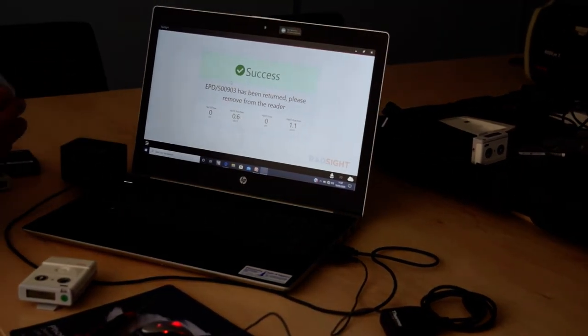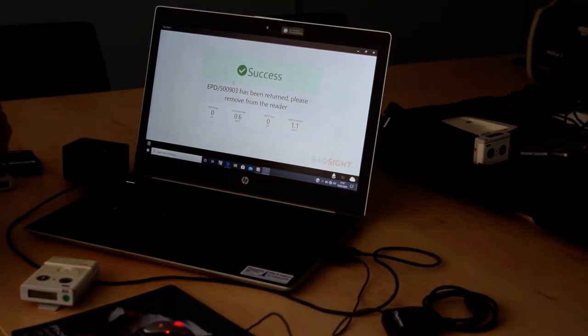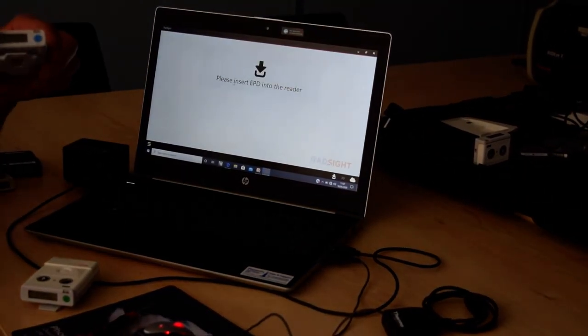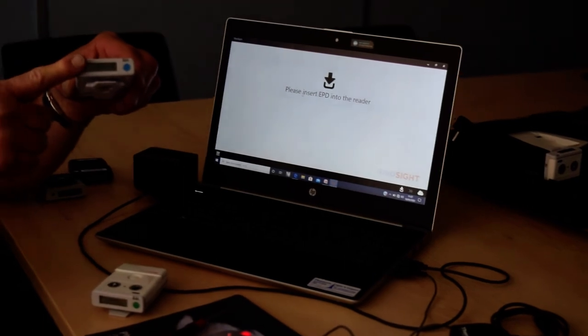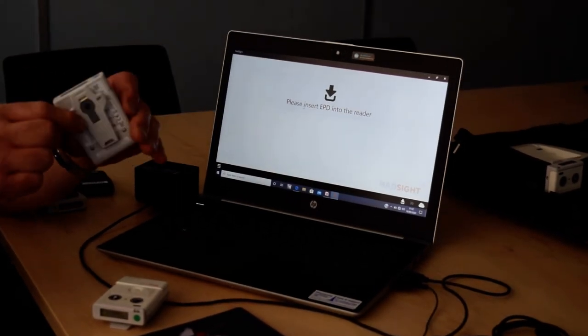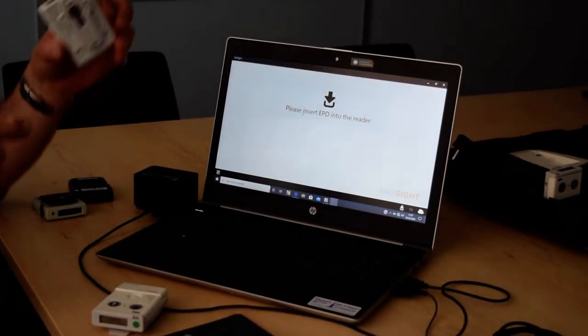When I remove it from the reader, the dosimeter has now been reset to zero, and it's also been switched off, ready for the next reissue.